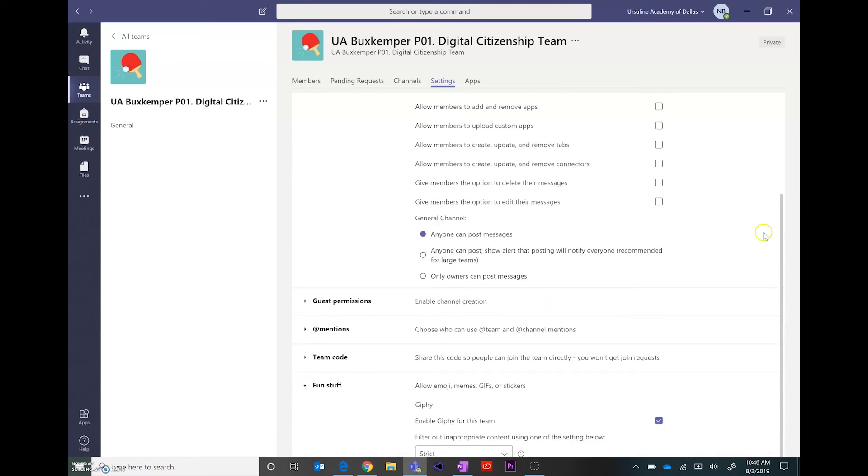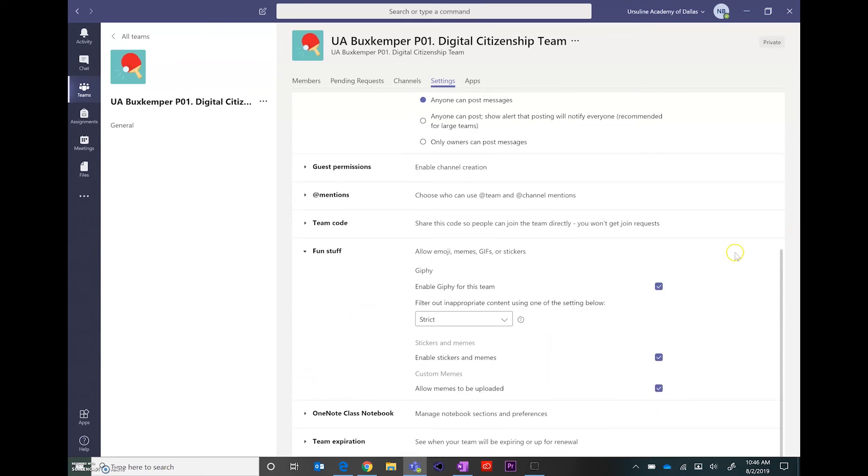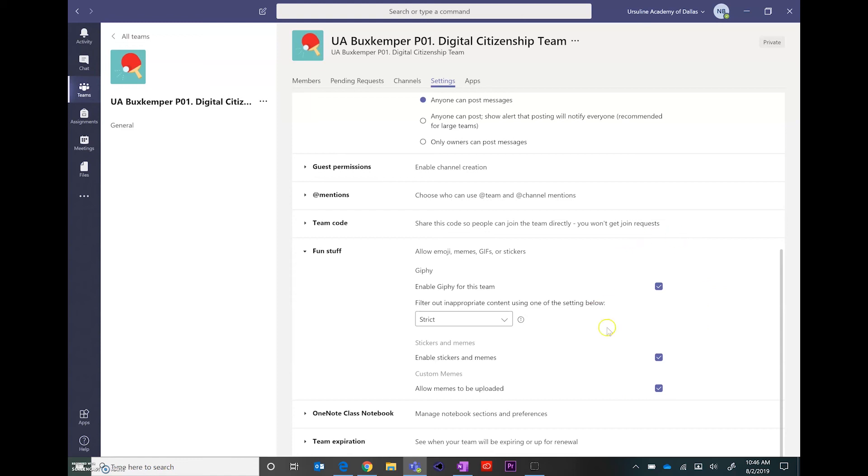Also under fun stuff, that's where the settings are for the emojis and the gifts and the stickers. Depending on how your class is set up and what your expectations are for your students, you may also want to change those settings.